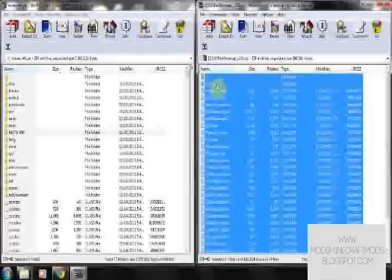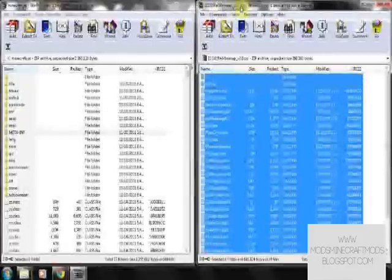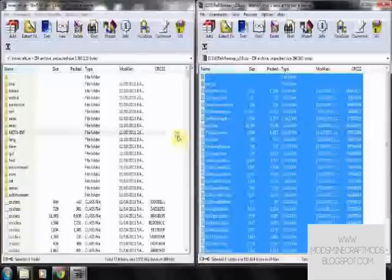So you just drag all your files from the mod, the Minimap mod, into your Minecraft.jar, just drag and drop.